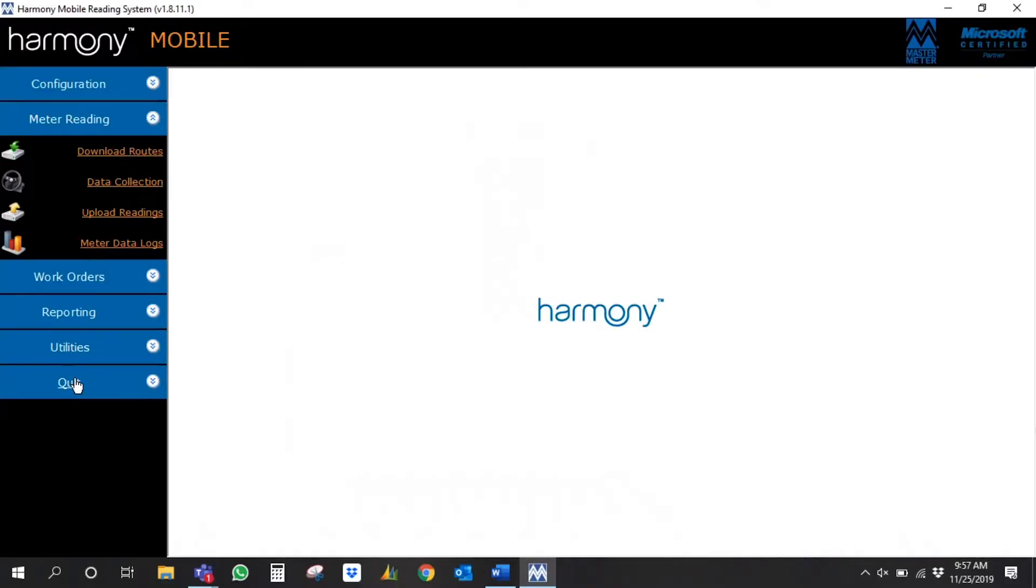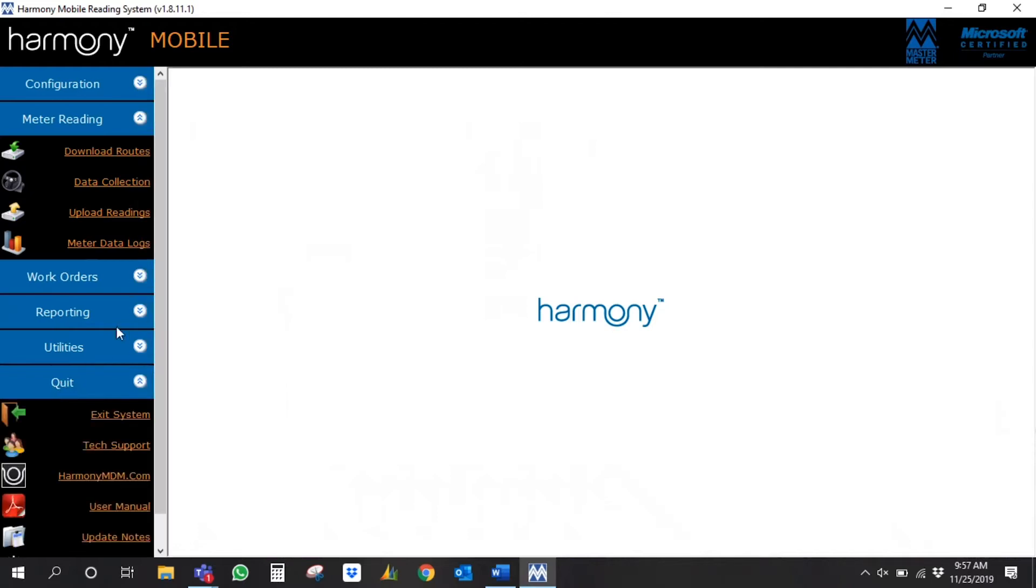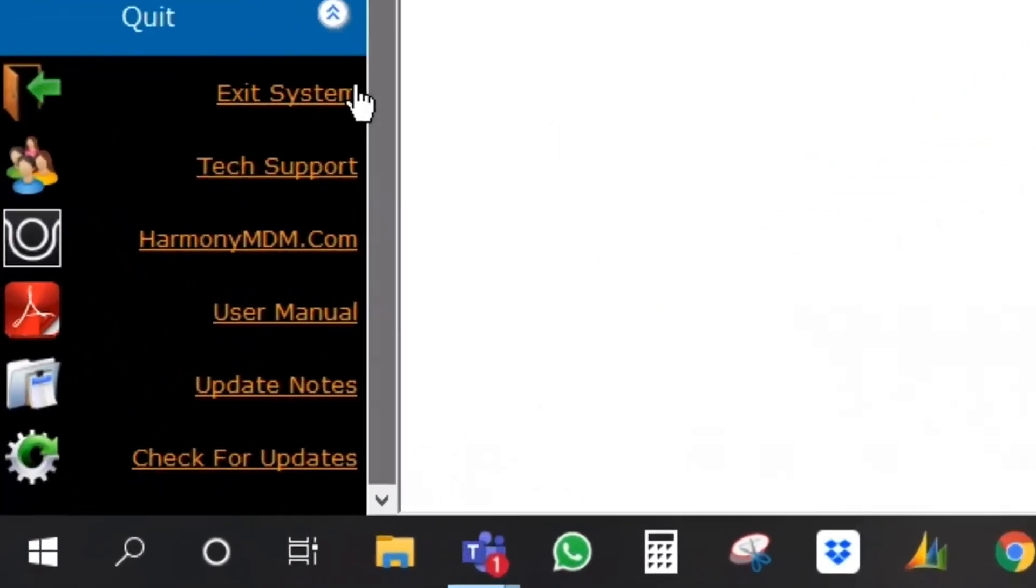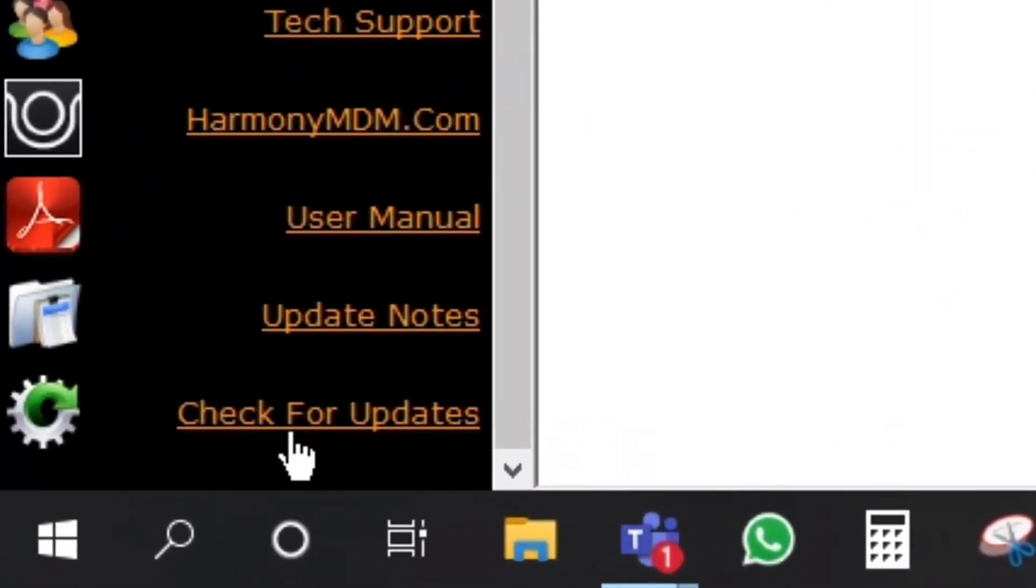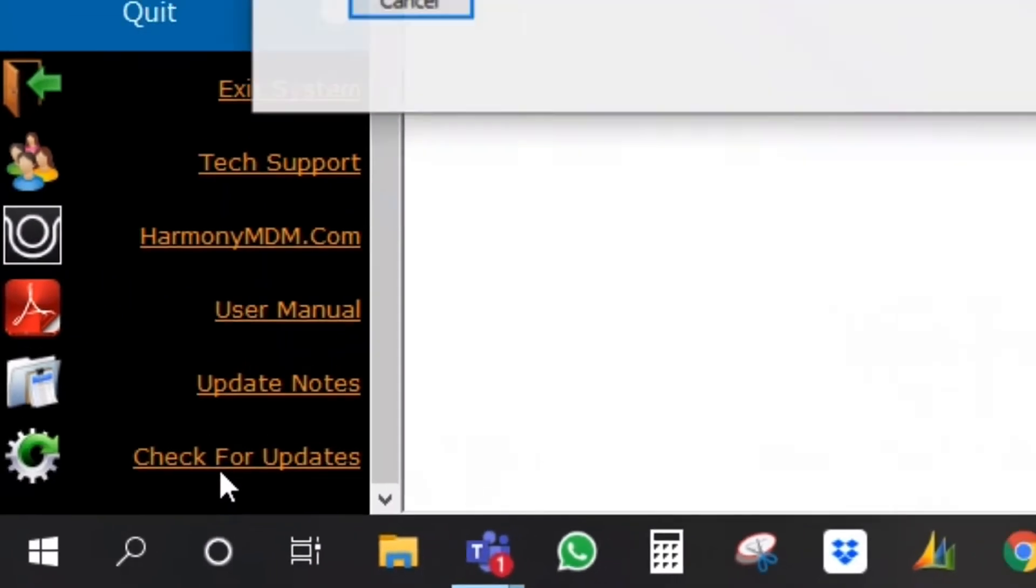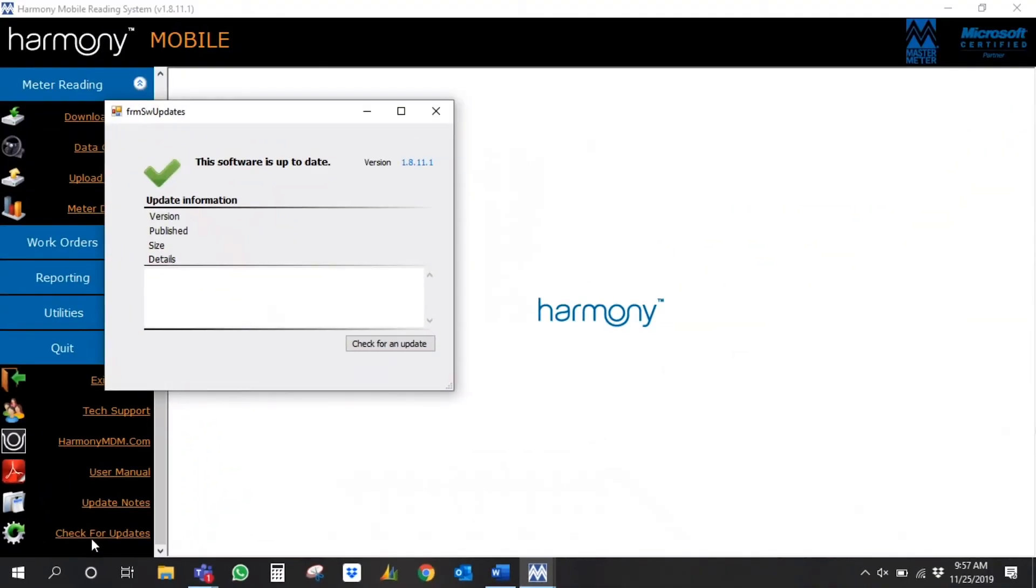We're going to discuss a couple of things that can help in your success with data logging. Before moving on to data logging, you'll want to make sure that your Harmony Mobile is up to date. To do that, you'll navigate to the left side of your screen and select Quit. Once you select Quit, you'll select the Check for Updates option. Once your software is up to date, you're ready to go forward with data logging.